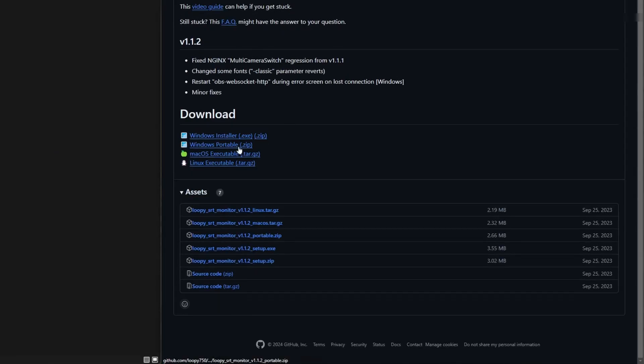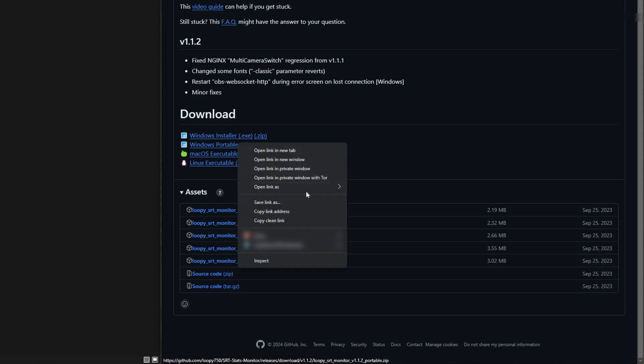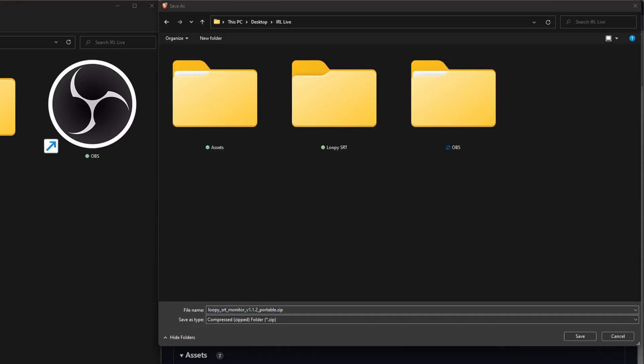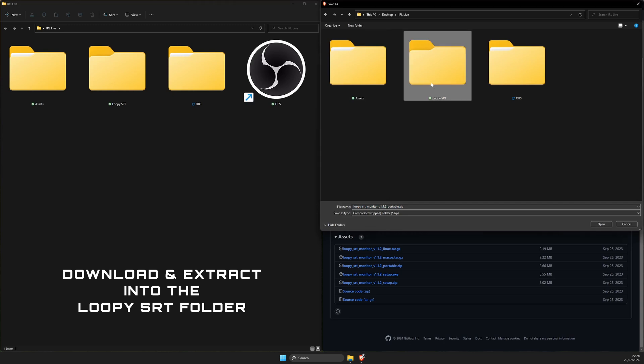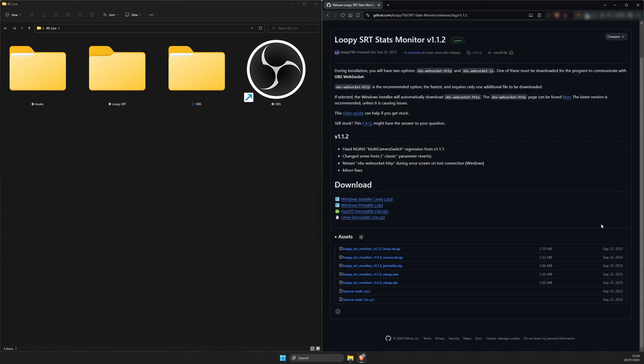Depending on whatever OS you're using, go with one of the first four download links. I'm on Windows so I'll be downloading this one here with Portable in the name. Extract the file into the LoopySRT folder we just made.